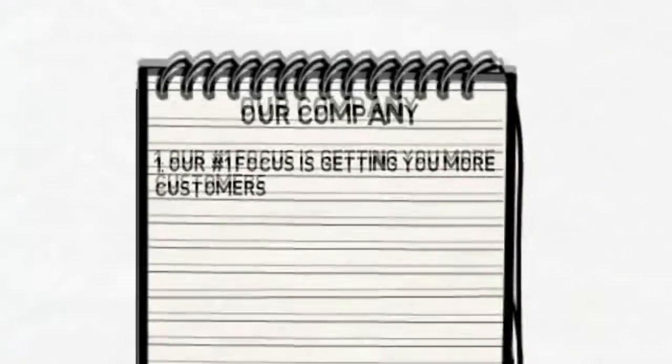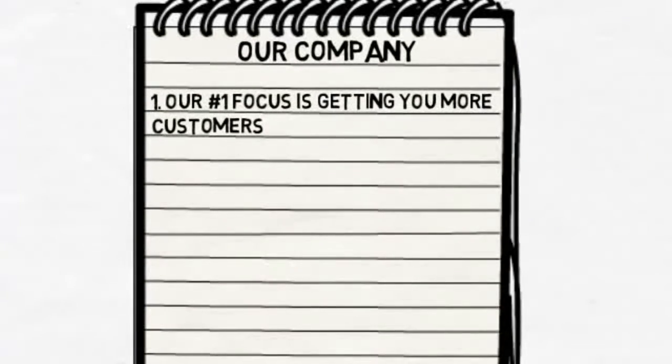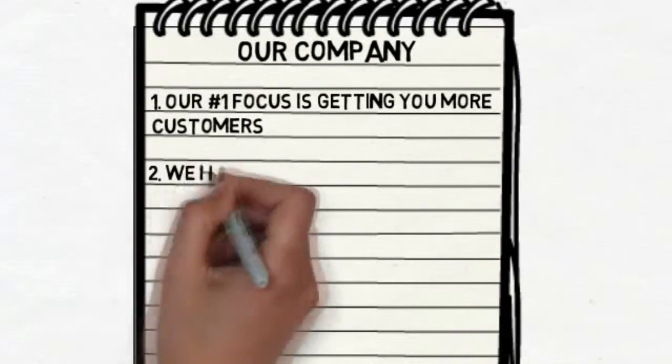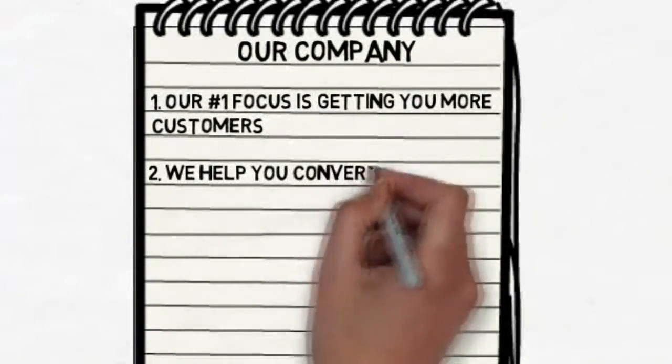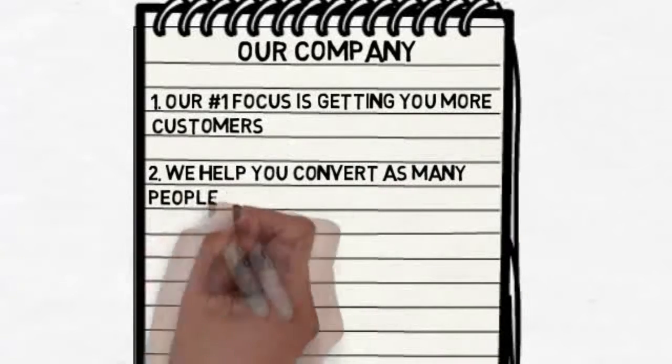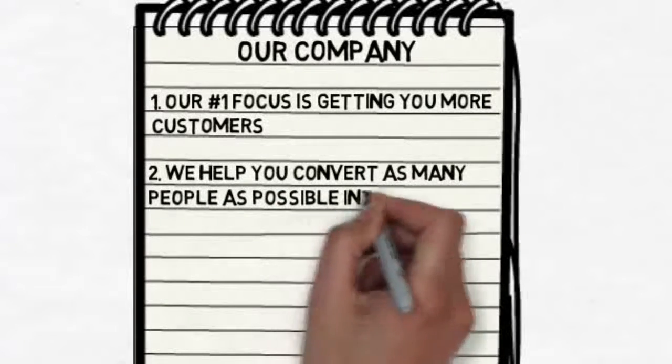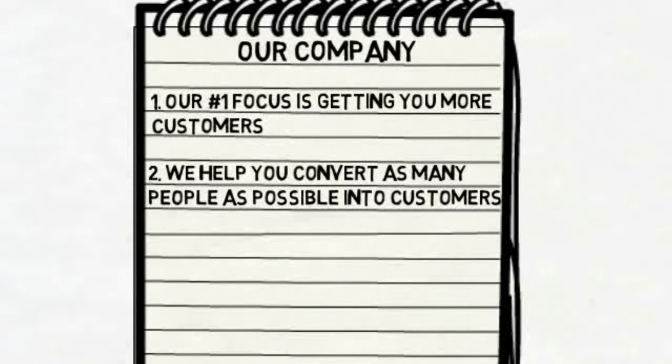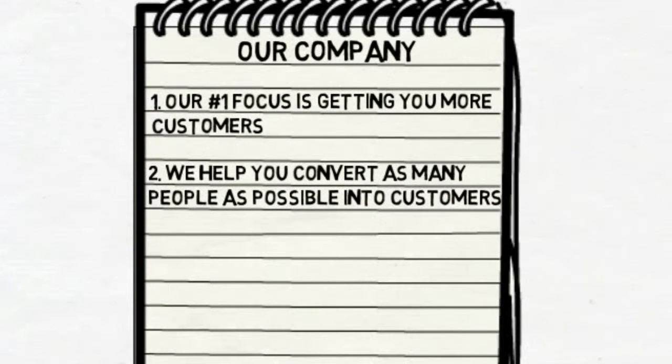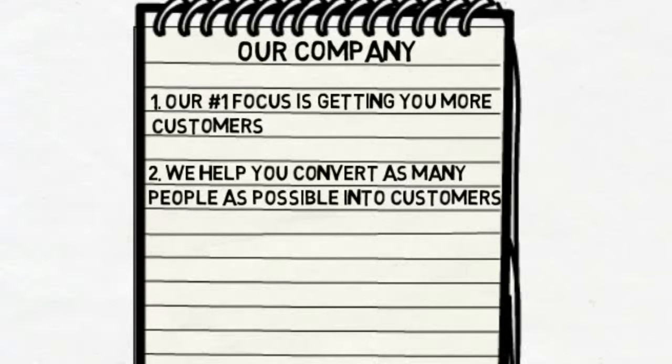Not only do we want to increase the amount of people that are exposed to your business, we want to help you convert as many as possible into your customers. This means helping you optimize your website, not only for the search engines, but for the people viewing it as well.